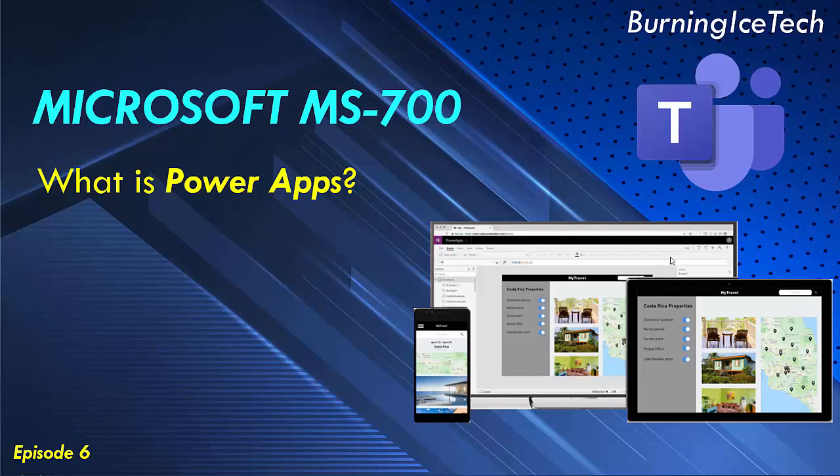Using Power Apps, you can quickly build custom business apps that connect to your business data stored either in the underlying data platform, such as Microsoft Dataverse, or in various online and on-premises data sources, such as SharePoint, Microsoft 365, Dynamics 365, SQL Server, and so on.